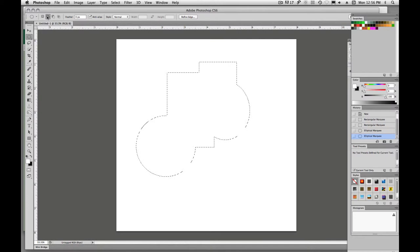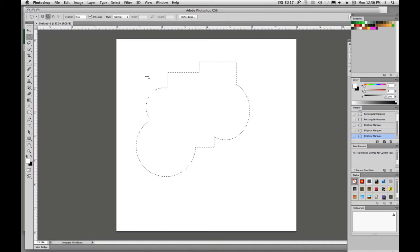And if I hold down shift, that's also going to add to my selection. So if I'm on this icon and I hold down shift, I can add to my selection.